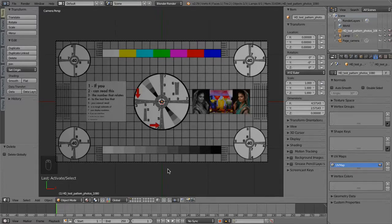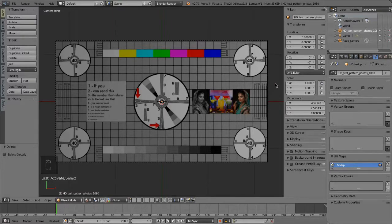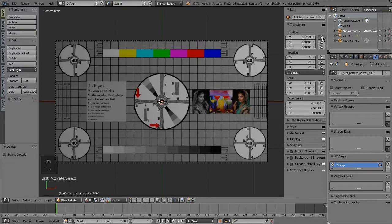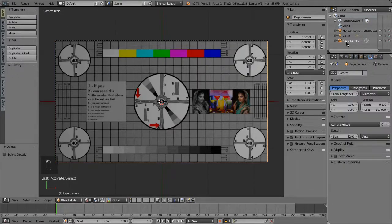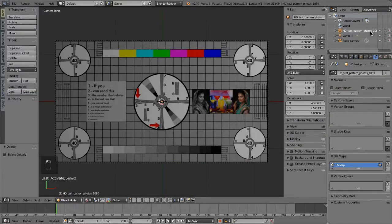At this point, we don't want to change the geometric relationship between the camera and the page object, so we should lock all transforms for both. Just mouse click down on the lock icon next to the transform number field and drag-select them all. The page geometry has the same name as the imported image, so rename it Page Object.